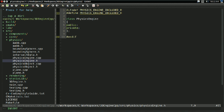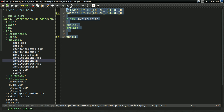Hello everyone, it's Benny. In this video, we're going to be creating the core of our basic cobbled-together physics engine, and that will be in our physics engine class. I went ahead and created the header file and CPP file offscreen just to save a bit of video time, so let's get started.